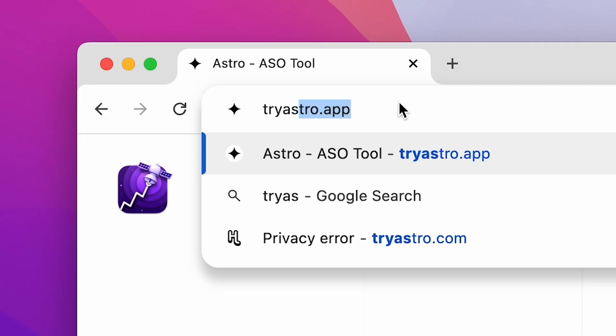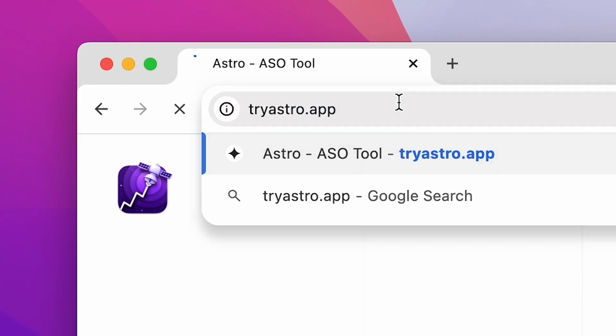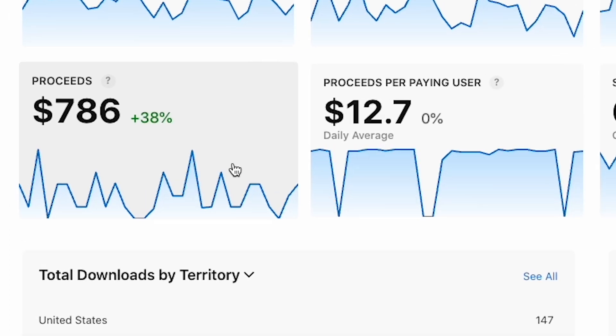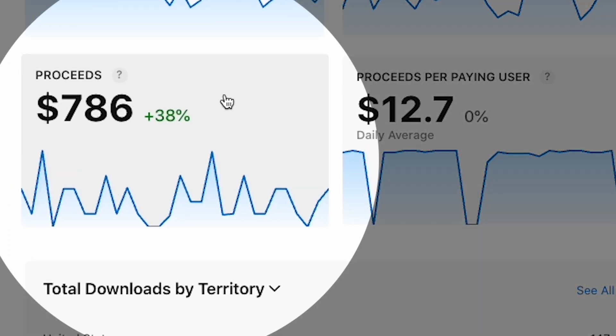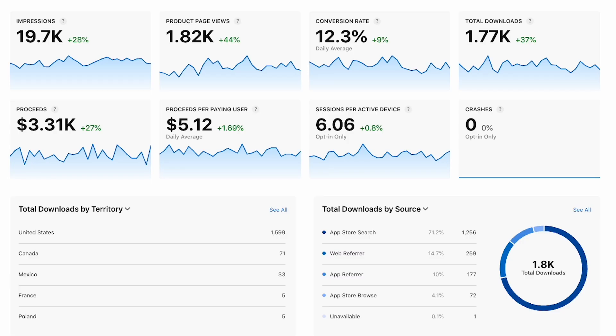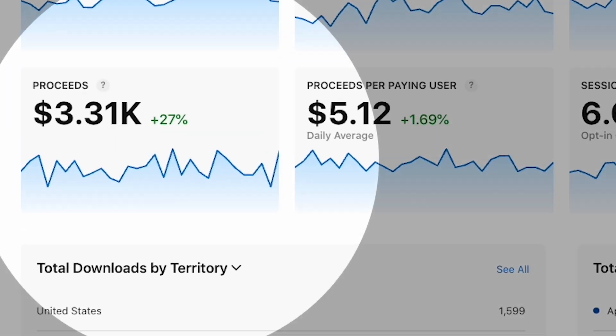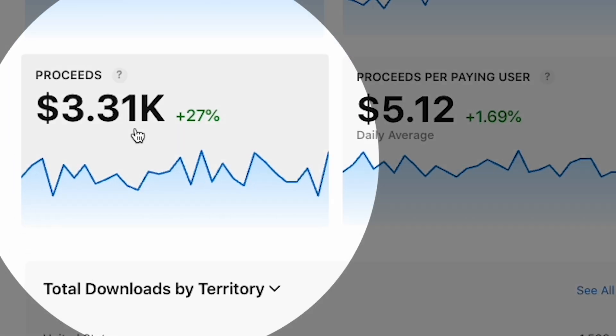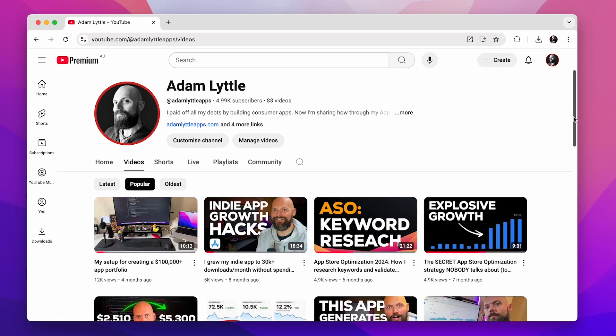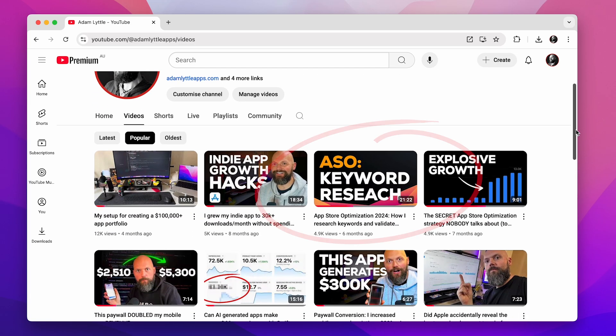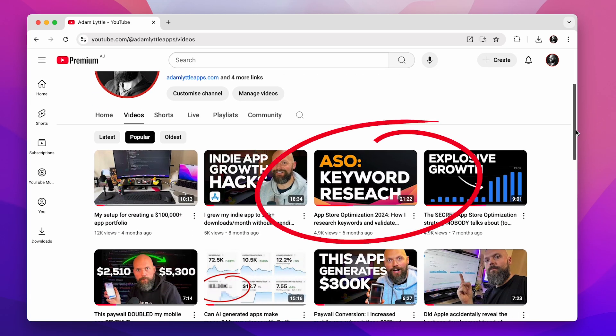I use Astro to research keywords. A popularity of around 20 will get you this sort of revenue per month. A popularity of around 40 will get you this sort of revenue per month. I've done a whole video covering keyword research — there's a link in the description below.